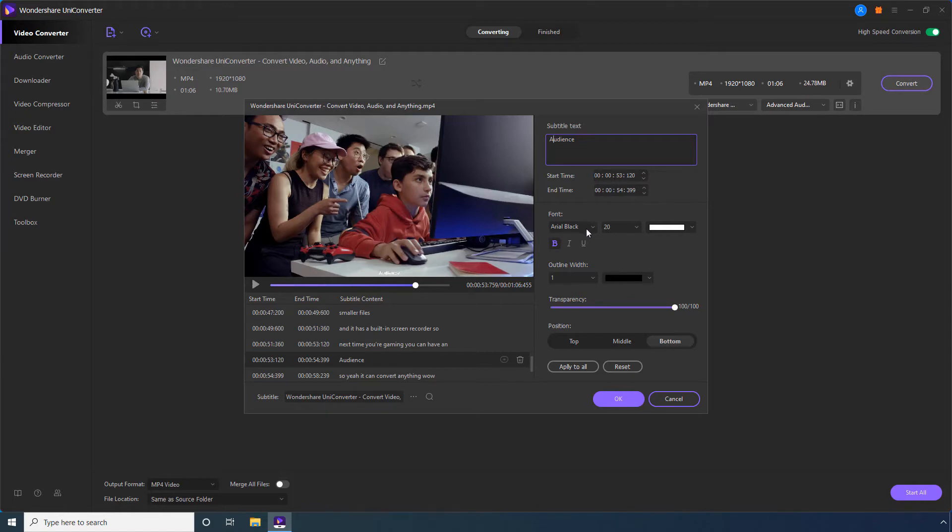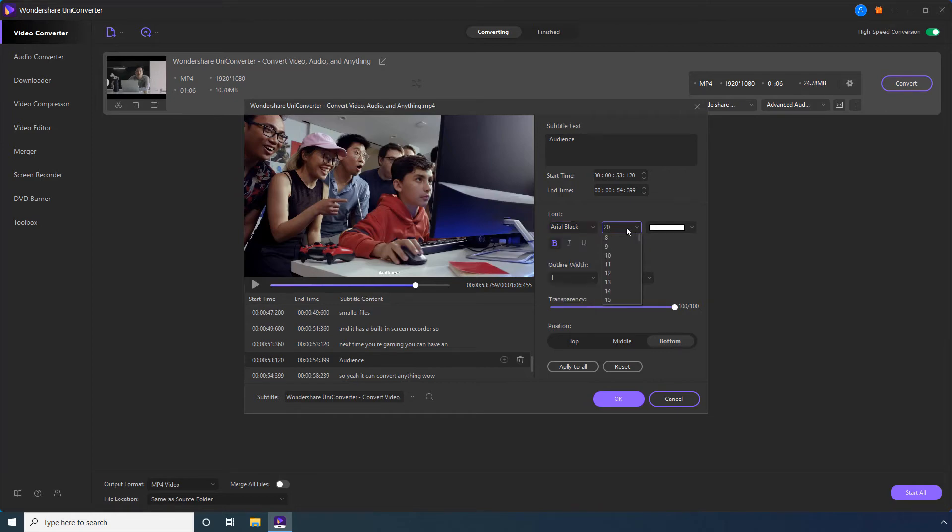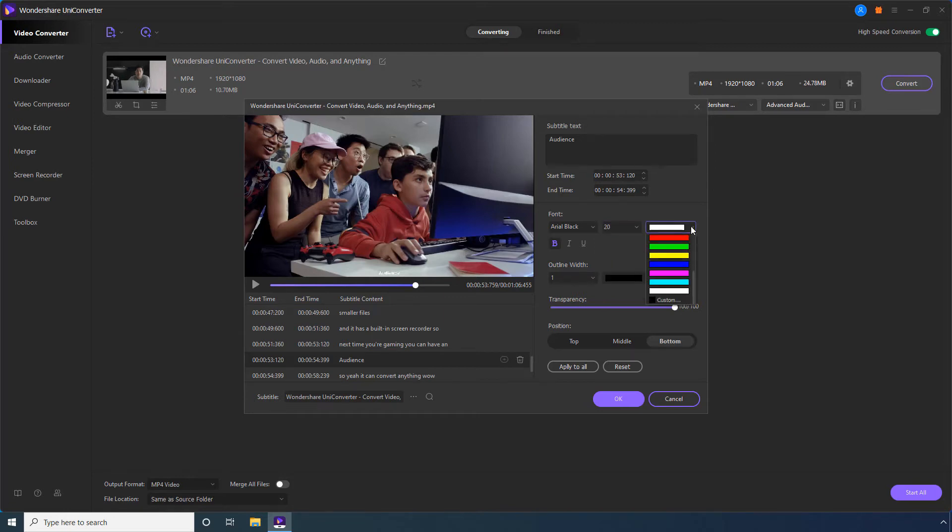In addition, you can even change the font face, the size of the font, and its color using these formatting options.